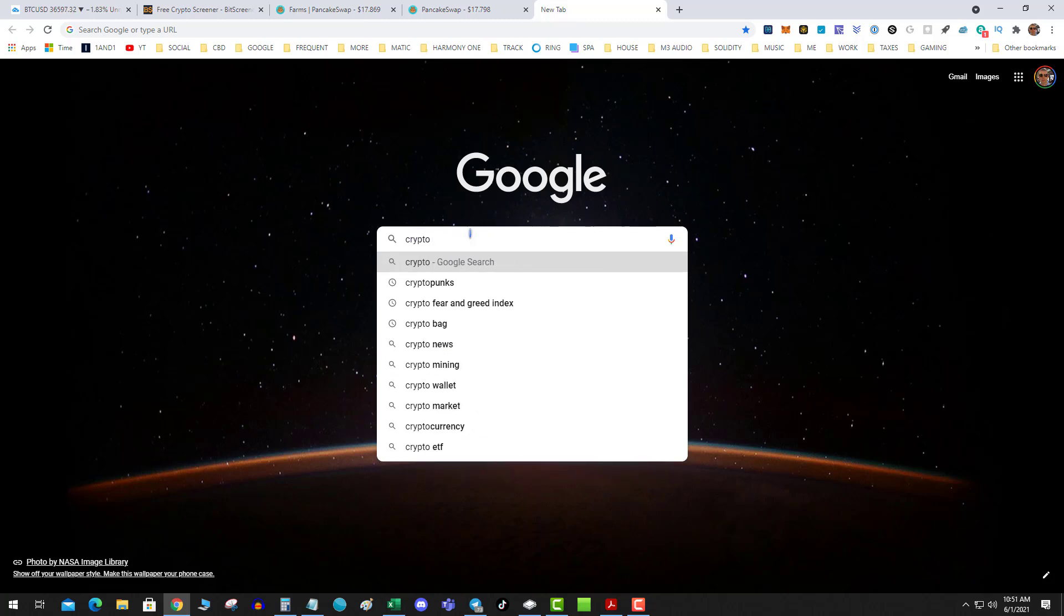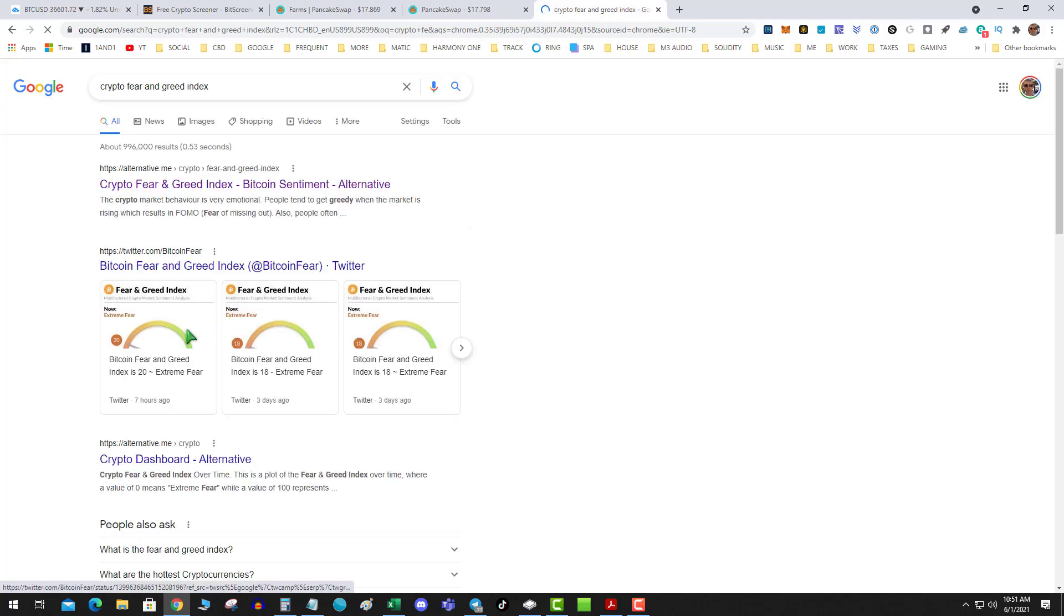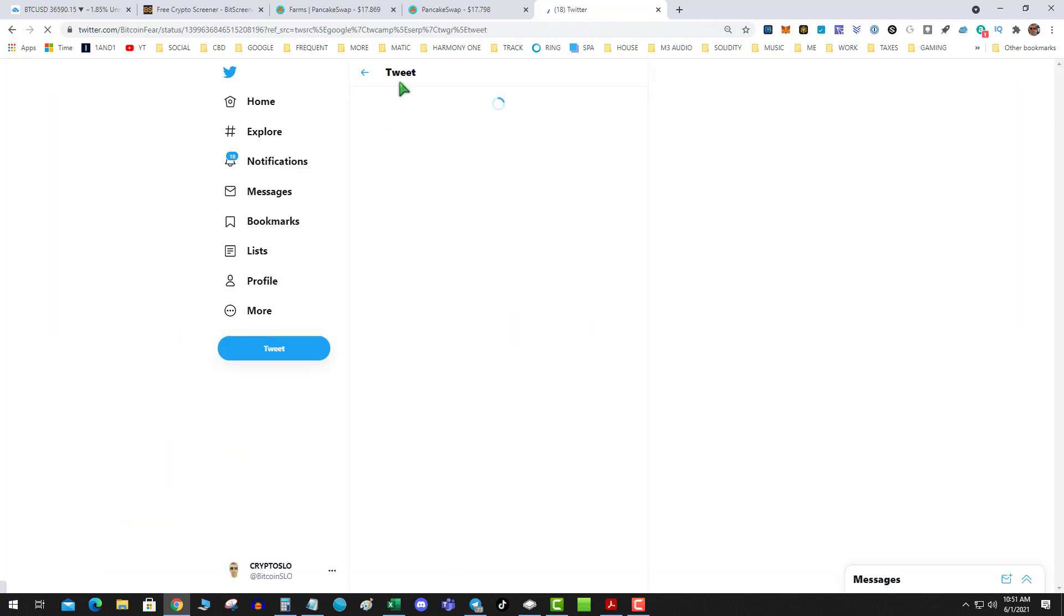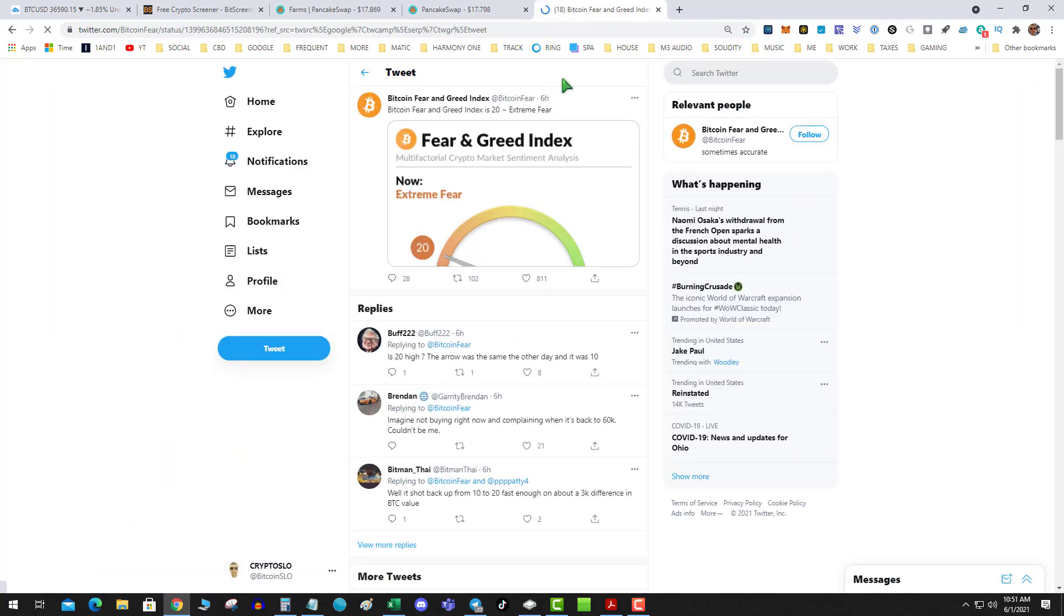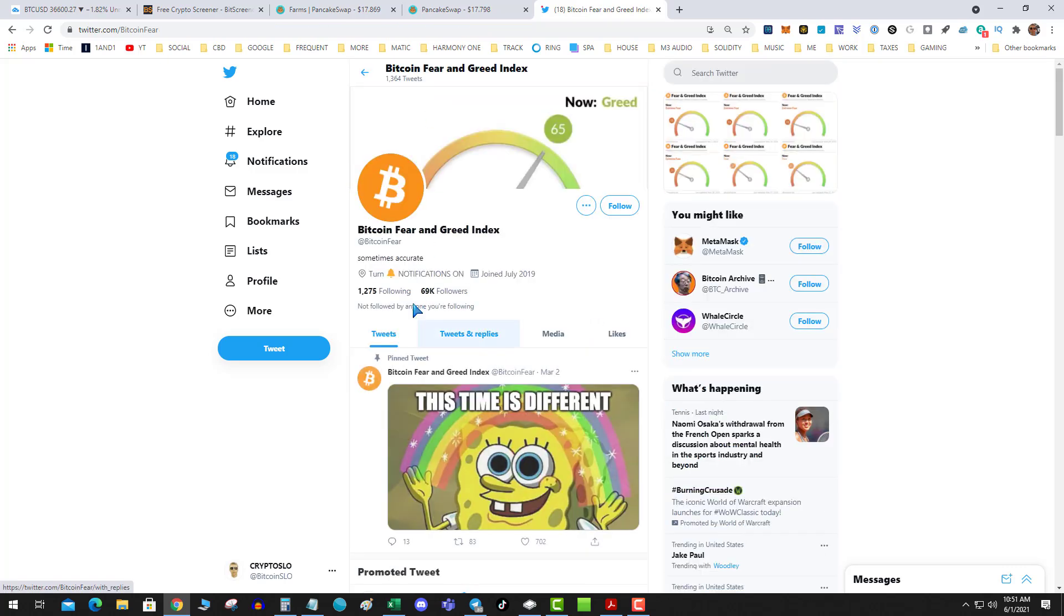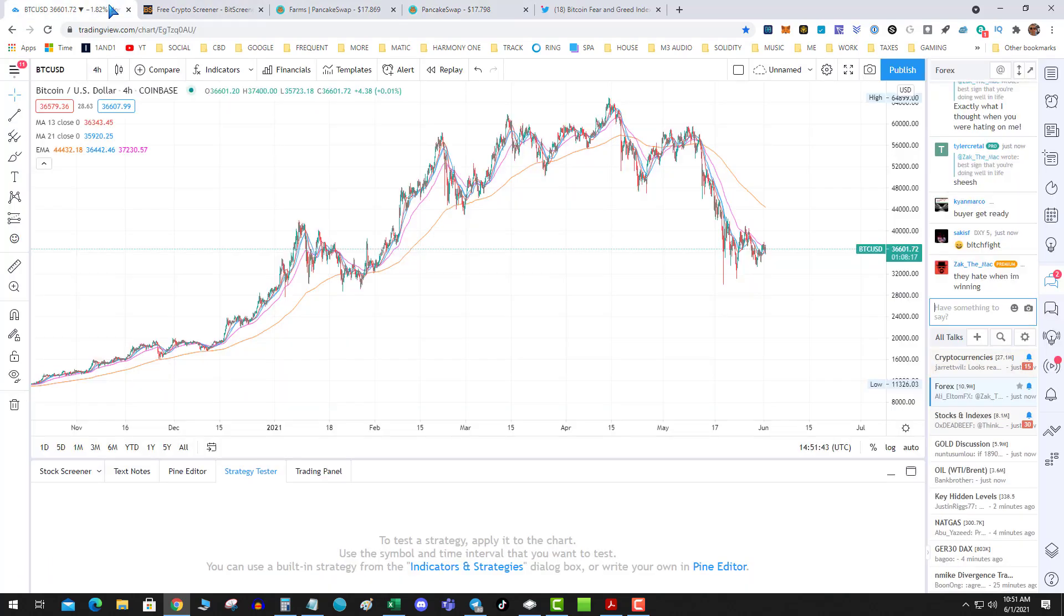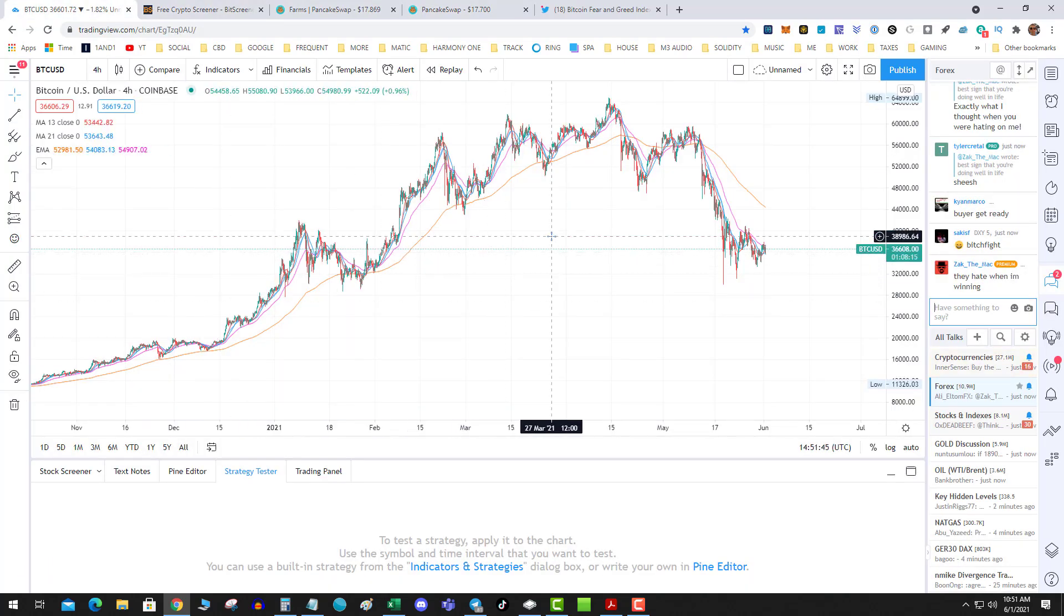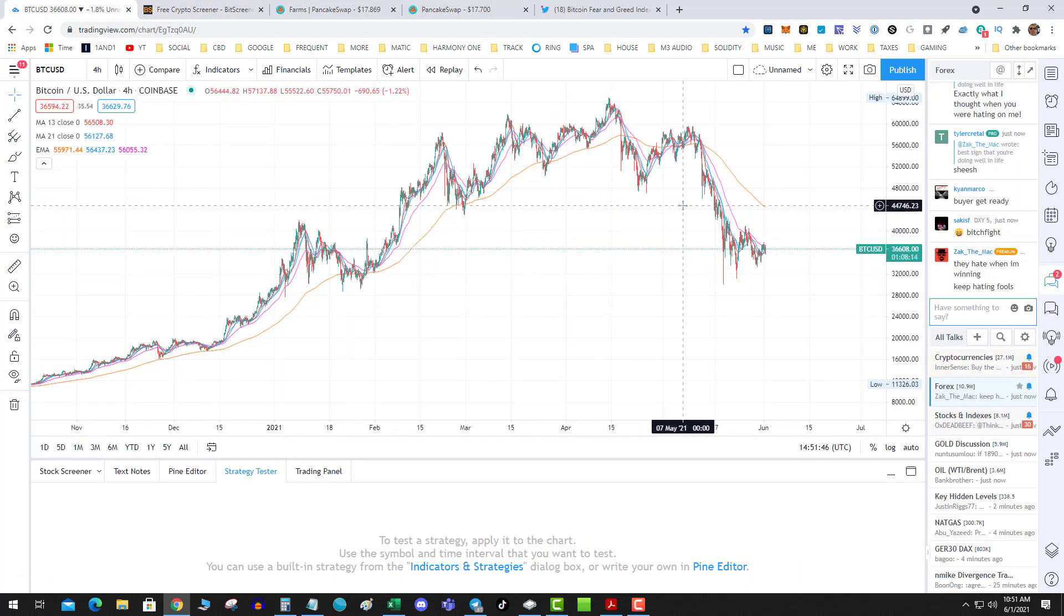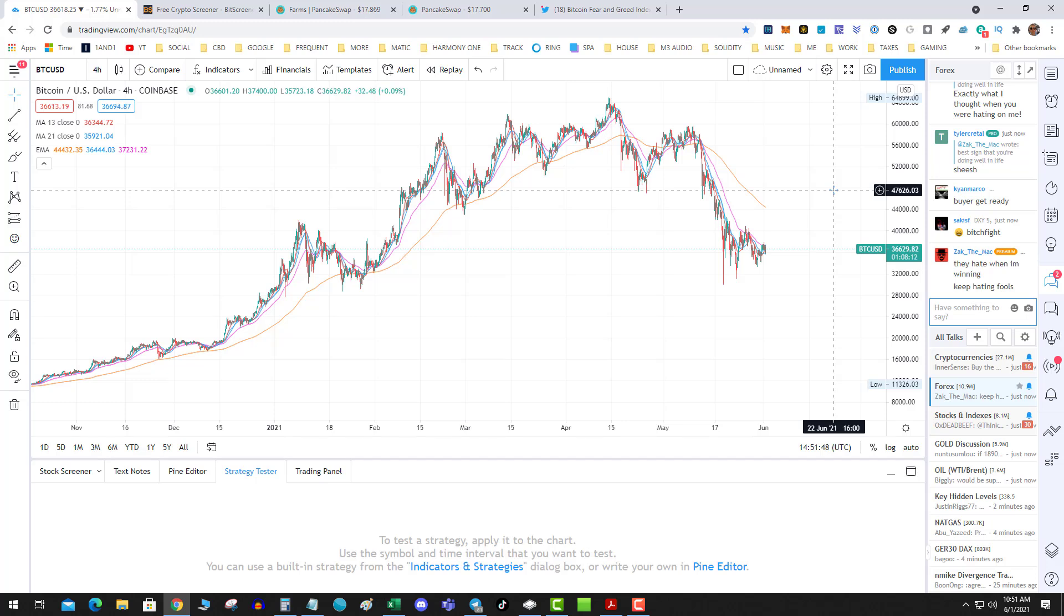Let's check out the fear greed index. Yeah, it's sitting at 20. We just have this indecision, and it's candles like this that just seem to hover and nobody knows what to do.